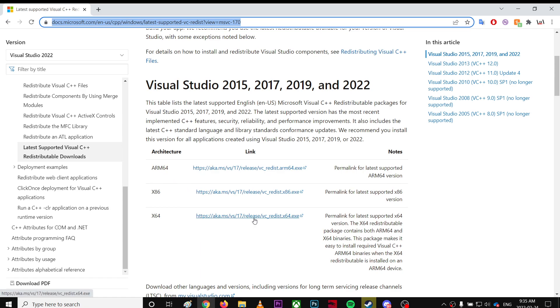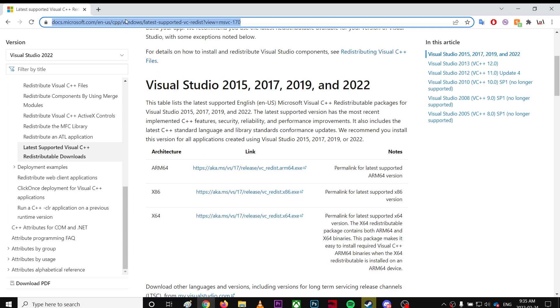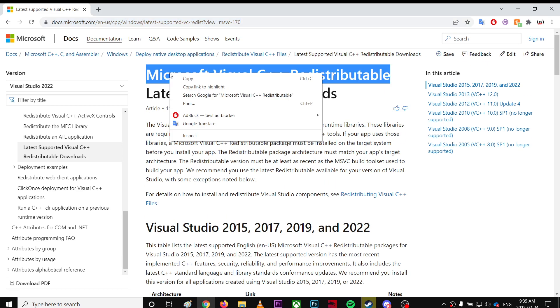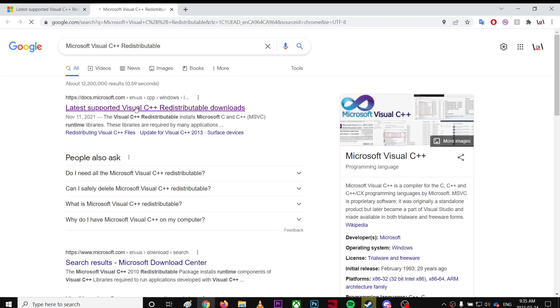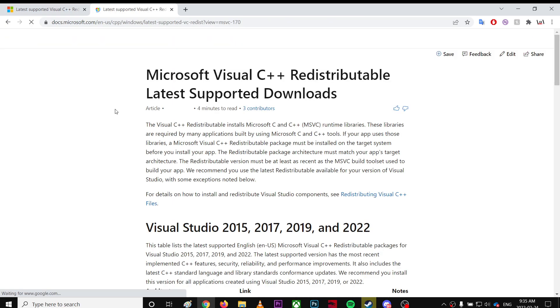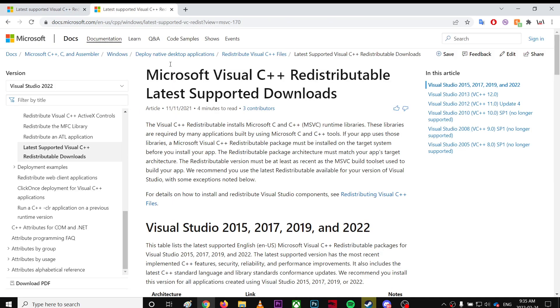If you have 32-bit, download this one. I tried to put the link in the description, but you can easily find it by searching. It's super easy.